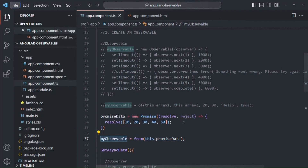So this was all about the `of` operator and the `from` operator. If you have any questions related to either operator, feel free to ask.